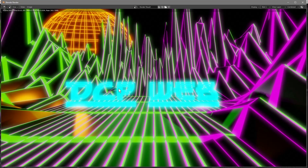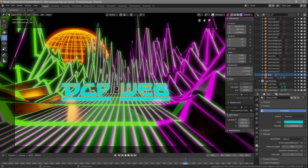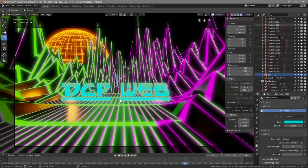There's probably too much glow. Go back to the material and reduce the emission strength to 1, then press F12 to check the result.